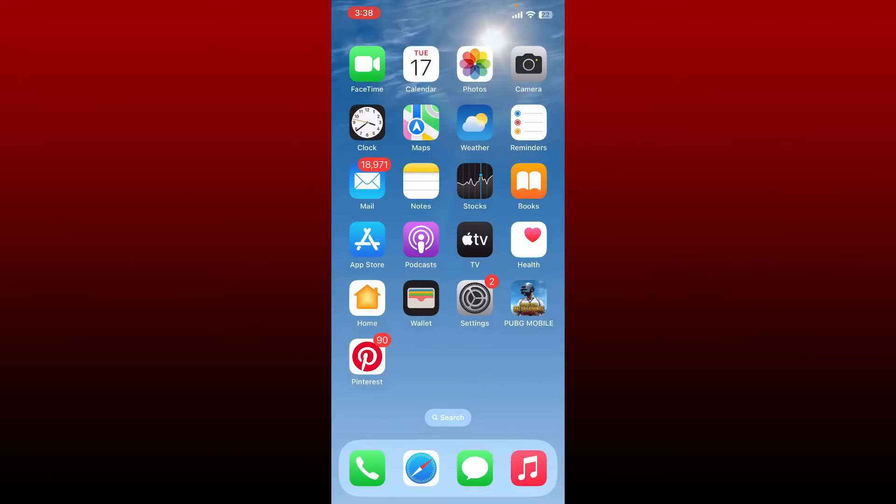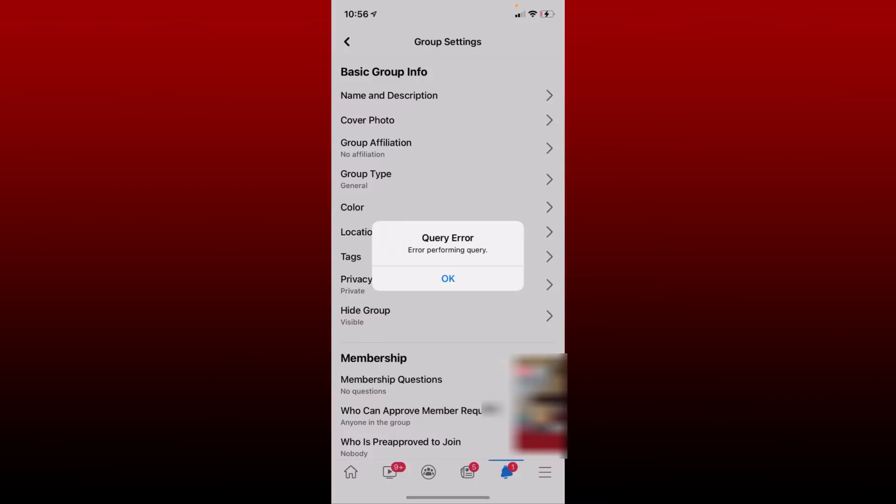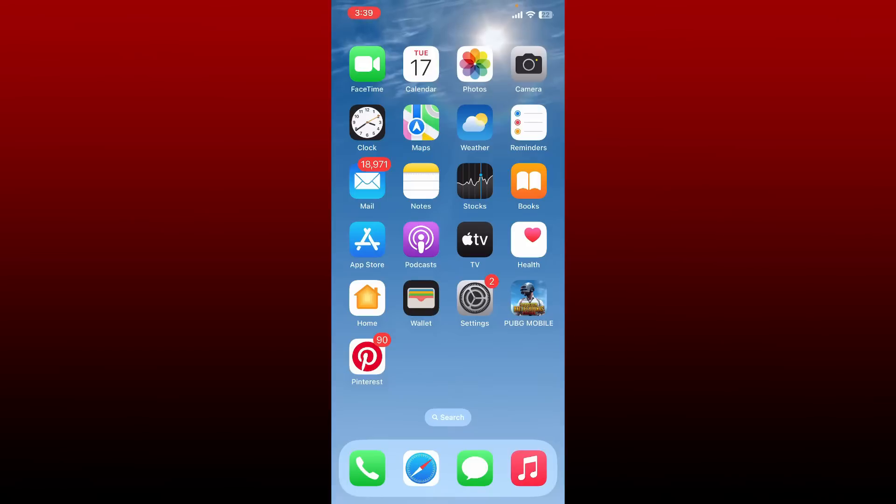Hello everyone, welcome back to another episode of How to Fix Online. In today's video, I'm going to show you how to fix error performing query on Facebook. If you are receiving this kind of error message where it says 'query error, error performing query,' then here's how to fix the issue. Watch the video till the end.